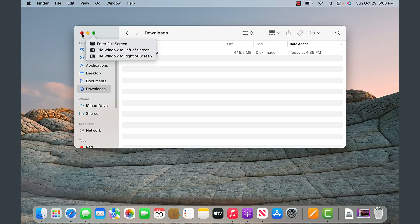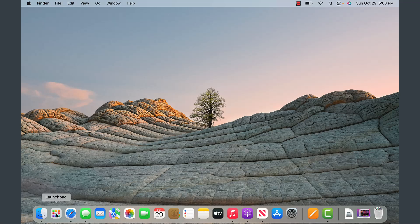This is consistent through any application you open on a Mac. As part of the dock, there is also the Launchpad, which we'll get into shortly. Safari is the web browser for Mac OS, similar to Chrome, Firefox, and Microsoft Edge.